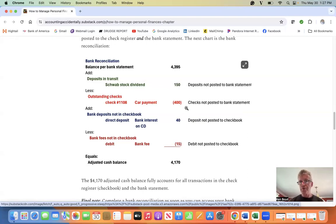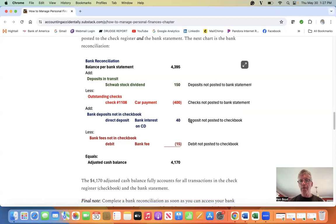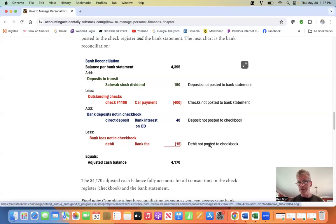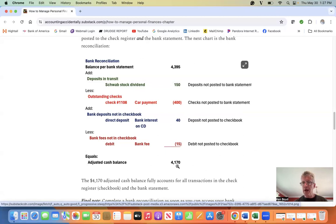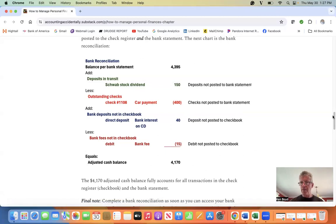The first two are items not posted to the bank statement. The second two are items not yet posted to the checkbook. We get what we call an adjusted cash balance at the end. What does that represent?